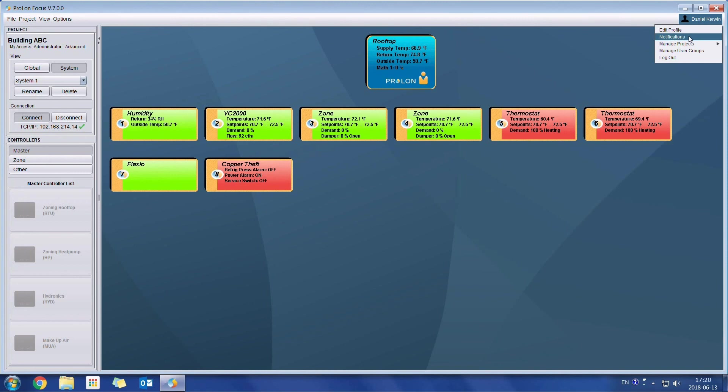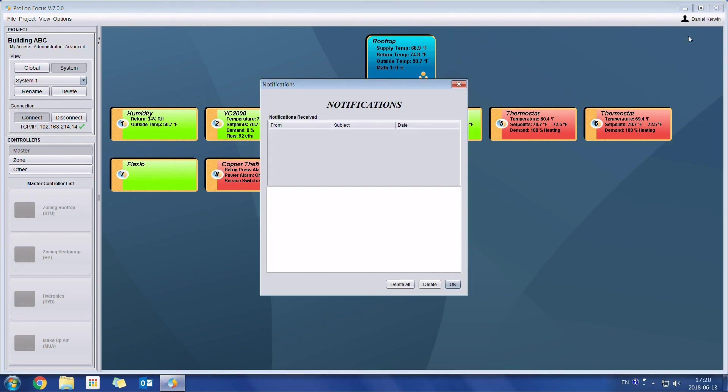We're going to have notifications as well. So in this window, we will receive notifications in case someone has shared a job with us or if our level of access has been changed.